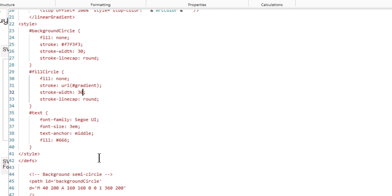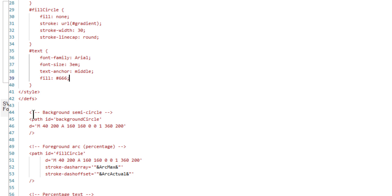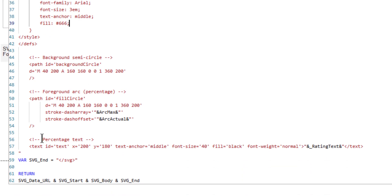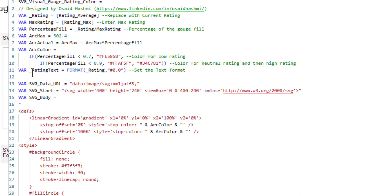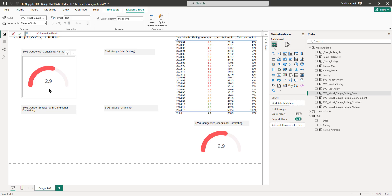We define the text font, then draw the background semicircle arc, followed by the foreground arc representing the actual percentage value. The percentage text is included to show the value in the defined format, taking the value from the rating text variable. Finally we return the SVG. It's very important to understand the SVG construction rather than only copying and pasting it.